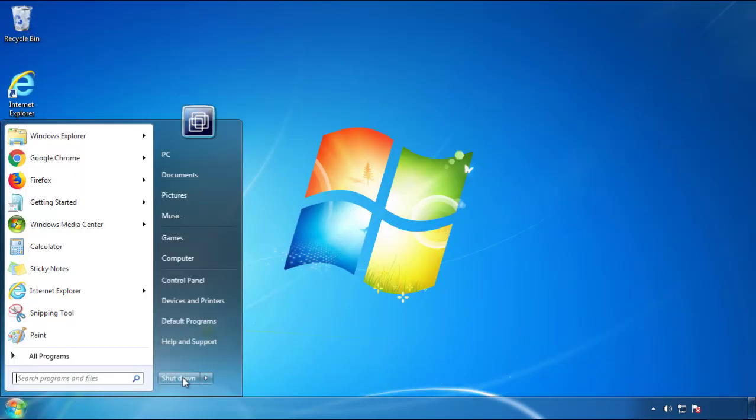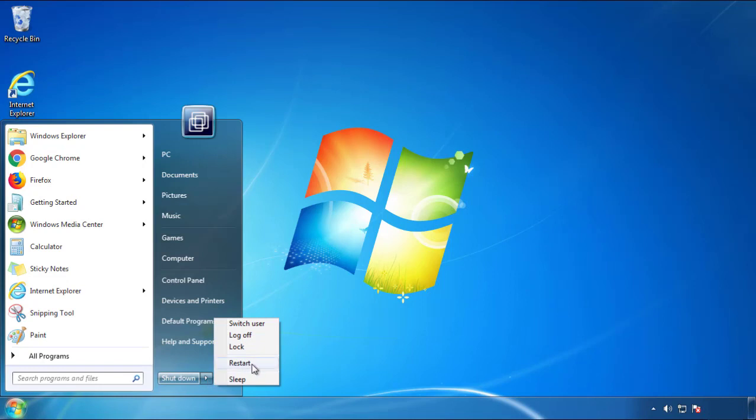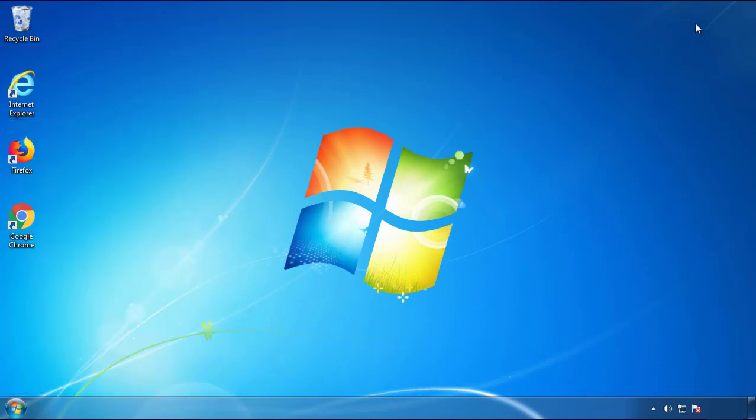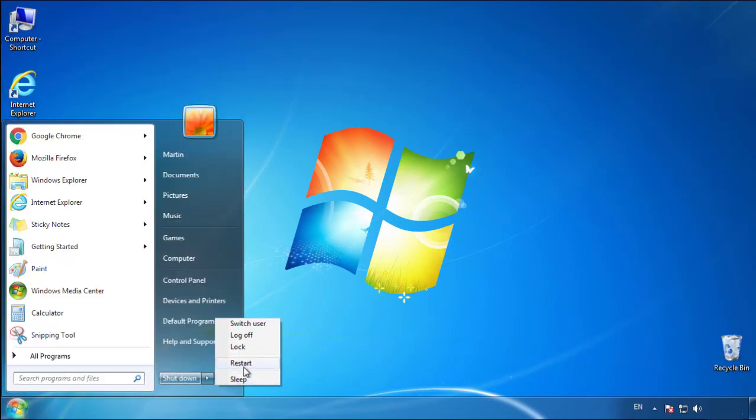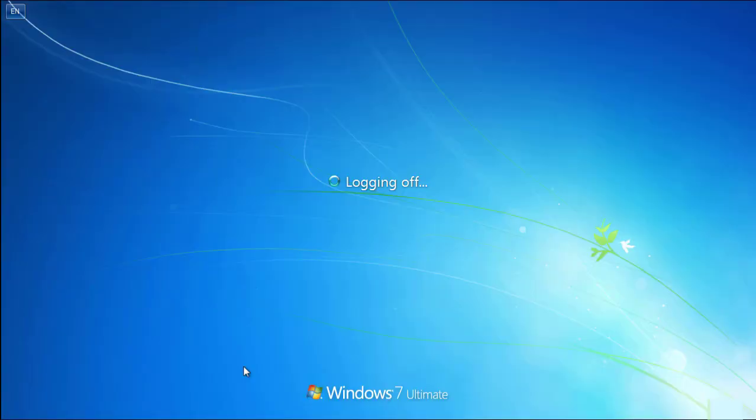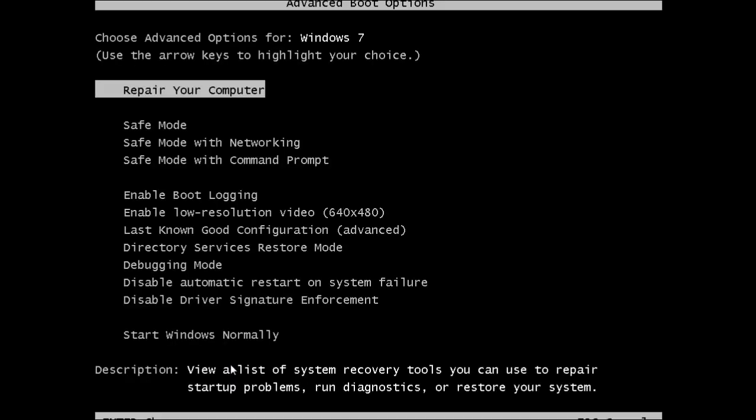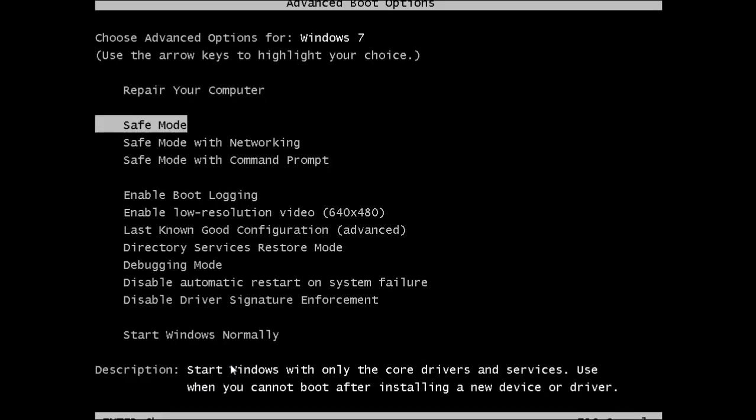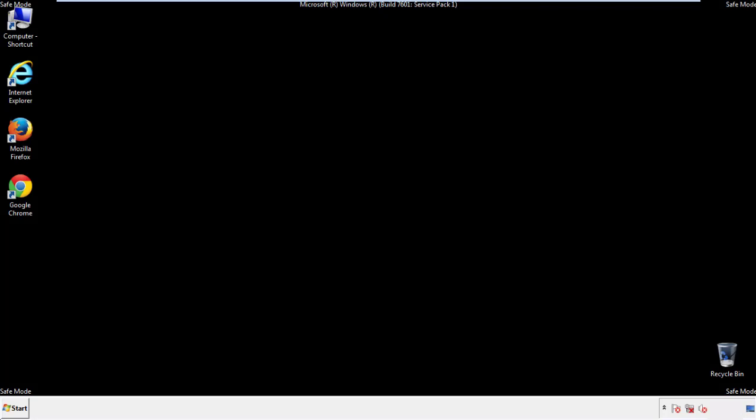Now you need to enter safe mode. Every version of Windows has a slightly different way of entering safe mode, so if you don't know how to do it or you're not feeling comfortable doing it on your own, there's a link below with a detailed guide that I've prepared. We'll fast forward this part for you.